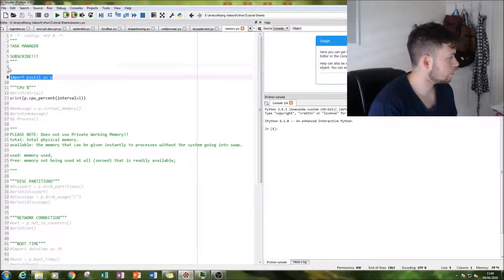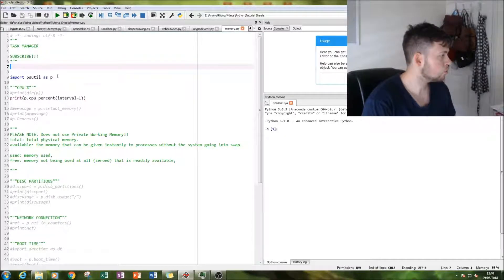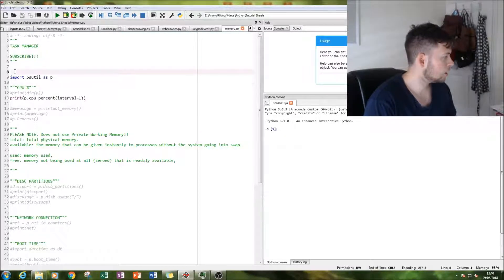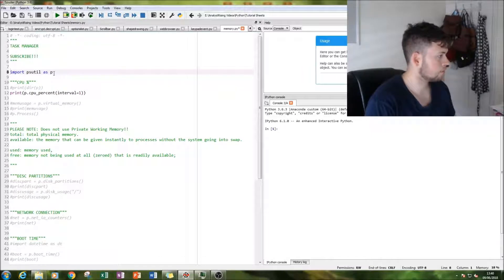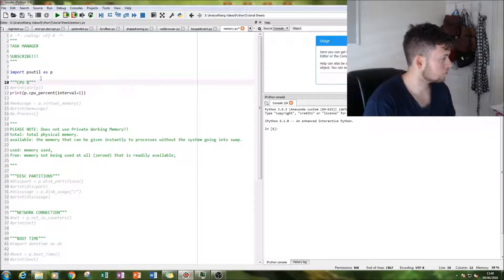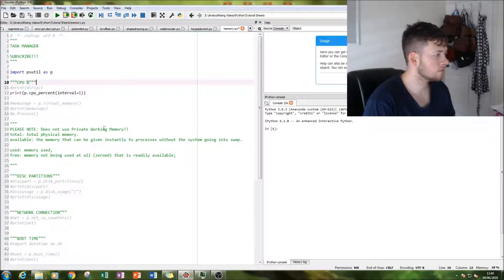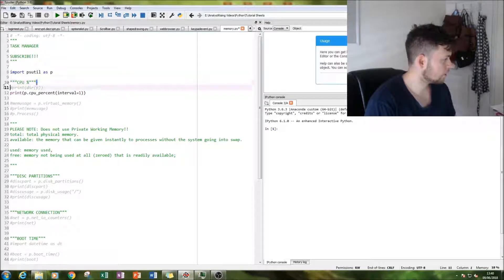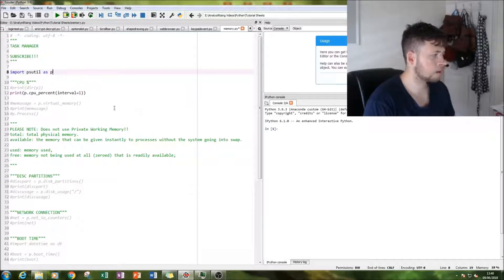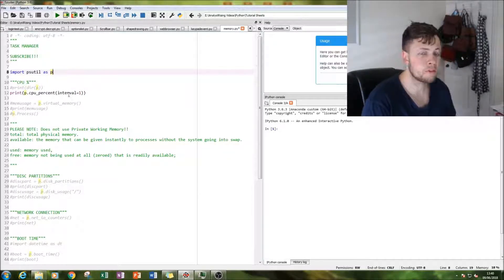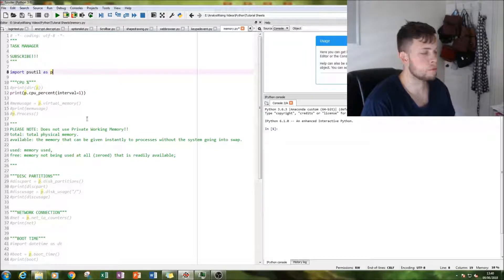So this is all using the psutil module. So this is where I get all my information about the computer that I'm on. So the first thing I'm going to do is calculate our CPU percentage.